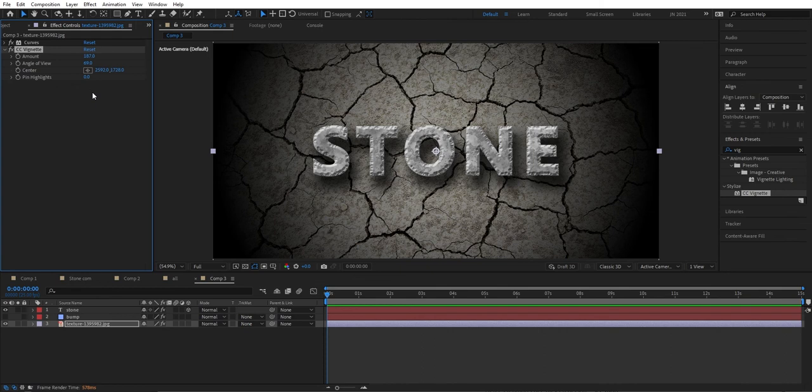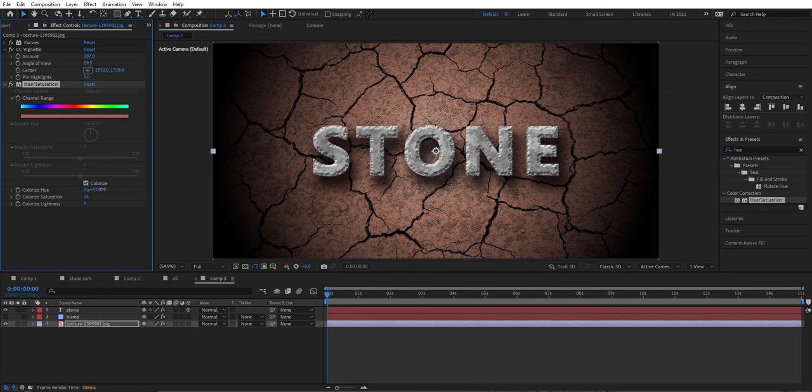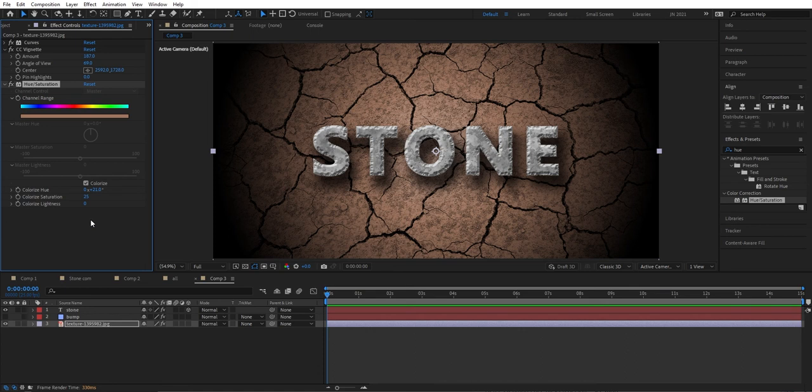Now we're going to add Hue and Saturation, colorize it, and change the color to a little bit more brown. That looks quite good. And that's how you can make text look like stone. If you liked the video give it a thumbs up, and if you use this in a project leave a link below so everyone can see. Don't forget to subscribe, but for now I'll leave you with the animation from this tutorial.